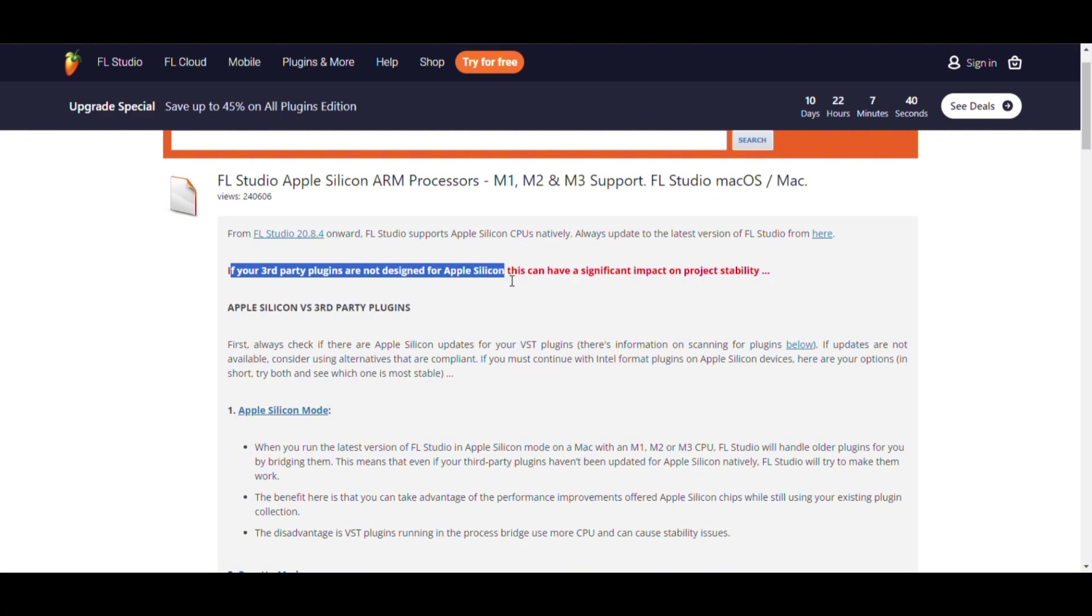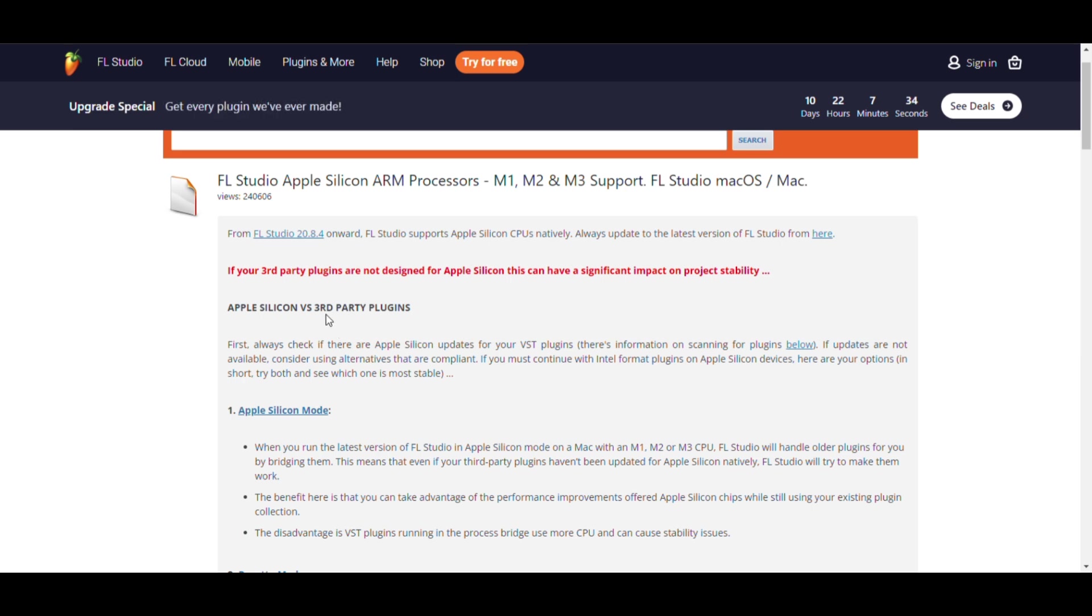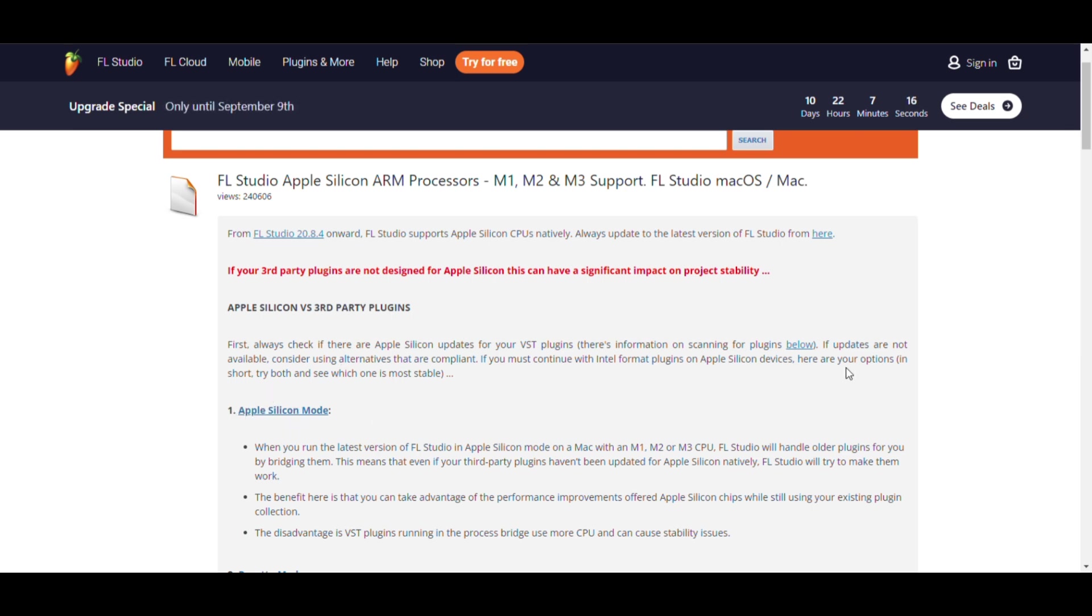If you have any questions about setting up FL Studio or optimizing your setup, leave a comment below. Don't forget to subscribe and share for more music production tips. Thank you for today. Let's meet in the next video.